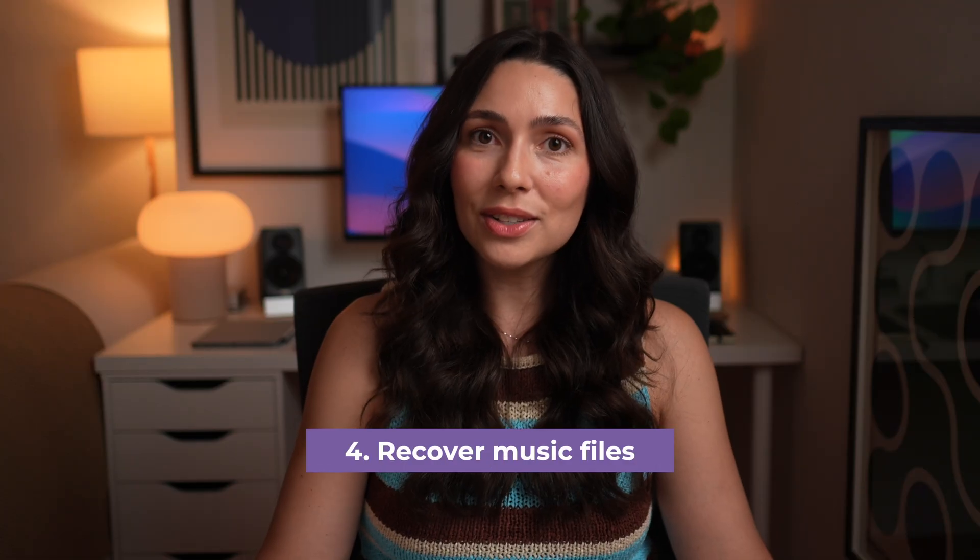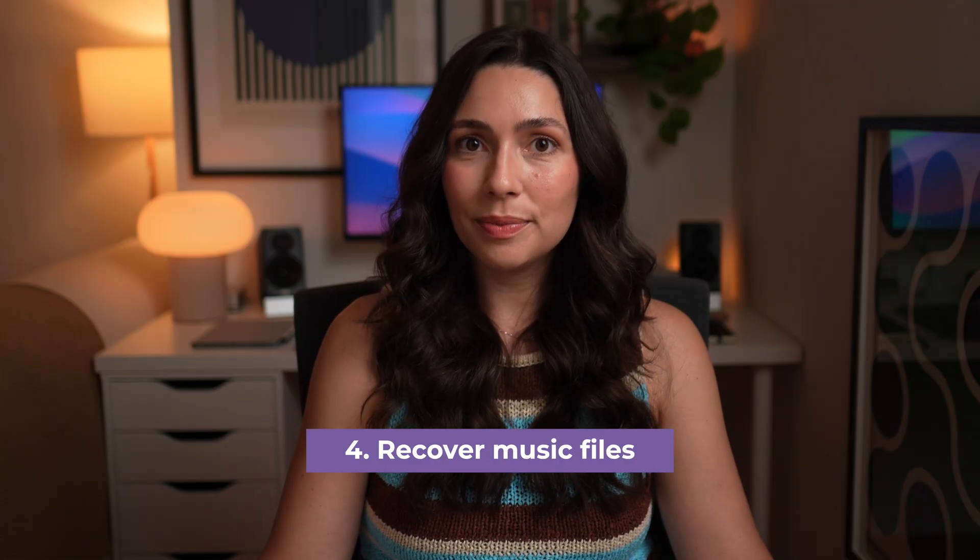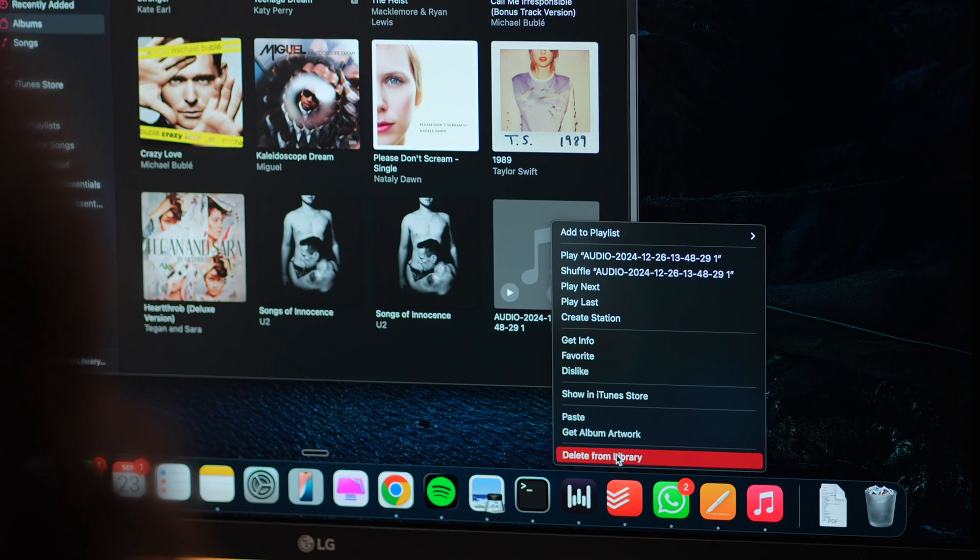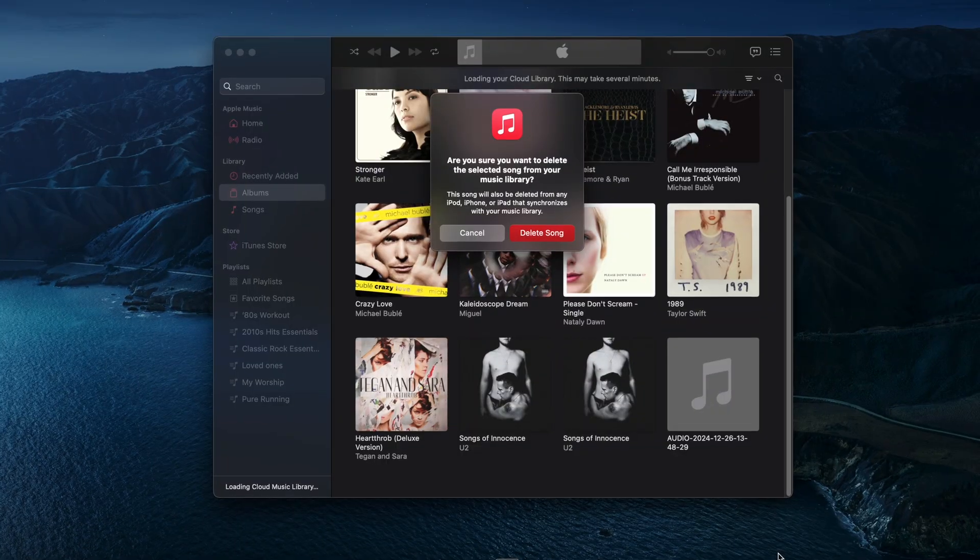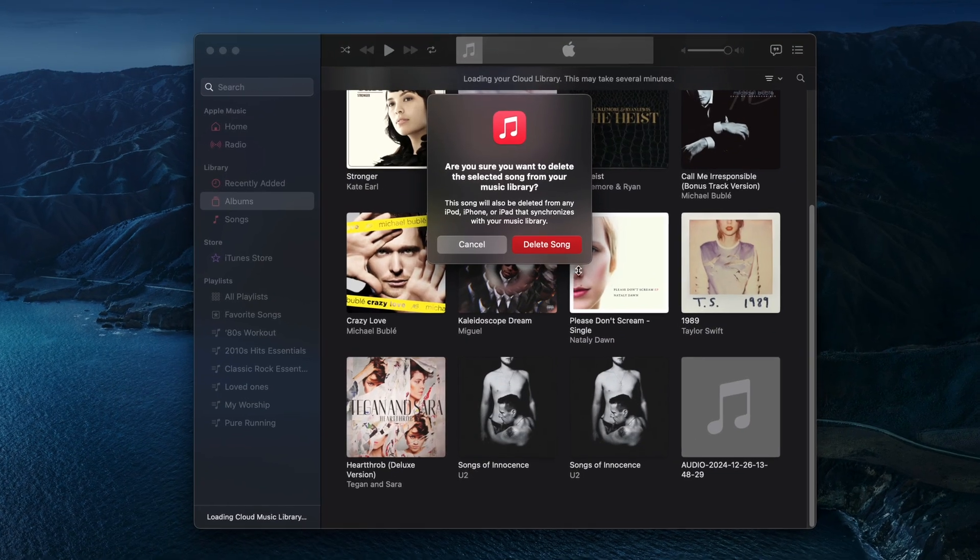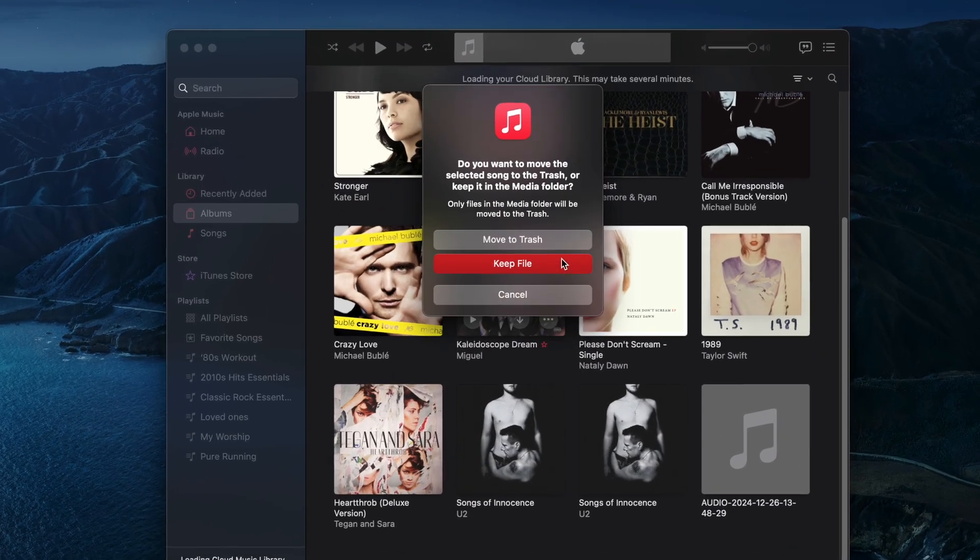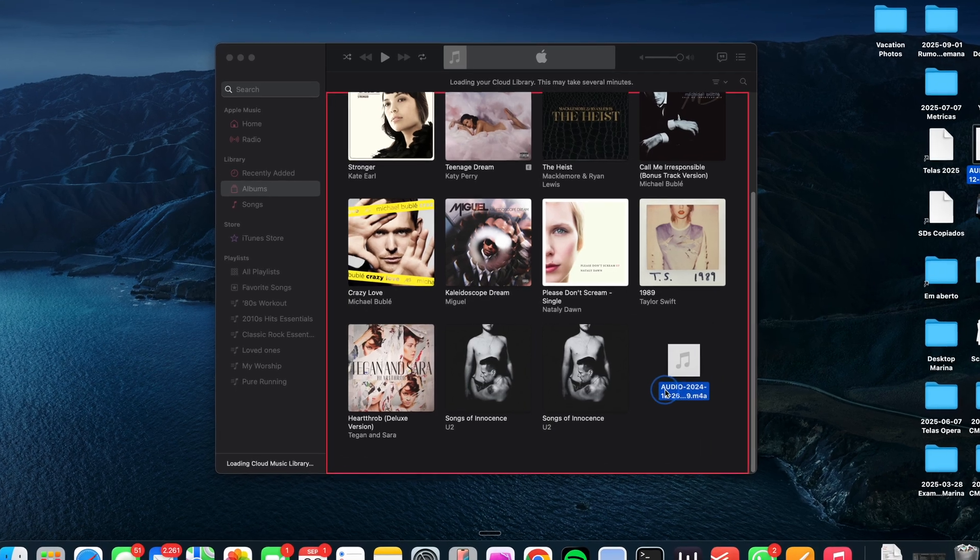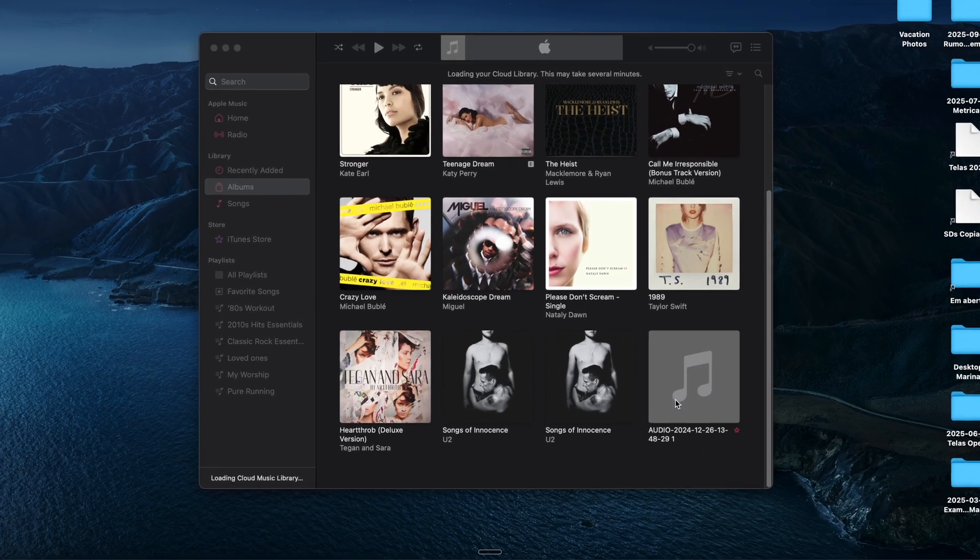Now, music files are a little different. If you said no when music asks to move the track to the trash, it's still sitting in your iTunes media folder. Just drag it back into the music app, and you're good to go. If you did send it to the trash, you need to recover it with Time Machine or a backup, if you have one.